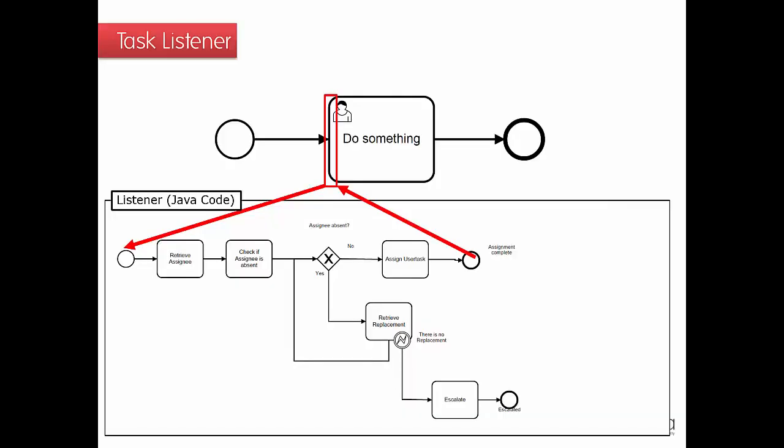In both cases, you would probably create a task listener. So that's just some Java code that will be executed when a user task, like do something, is being created.